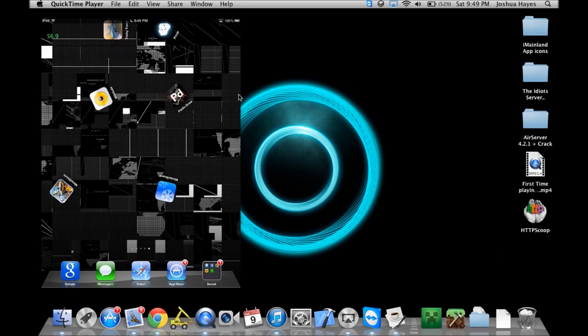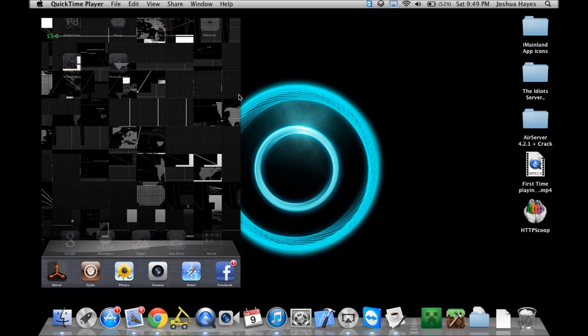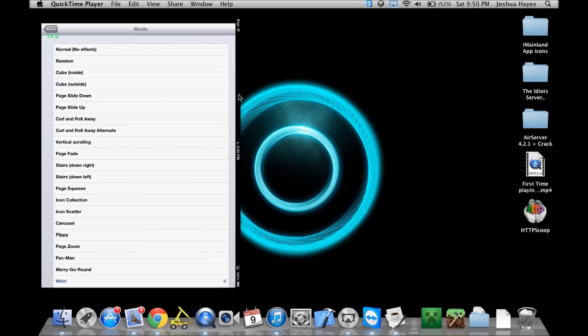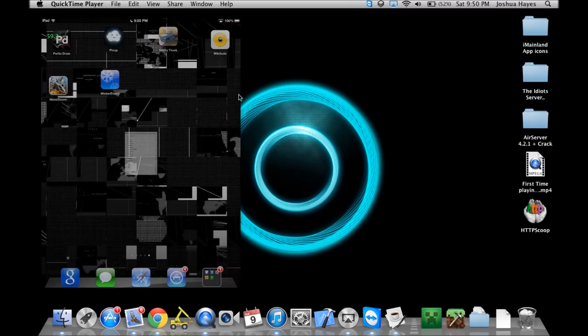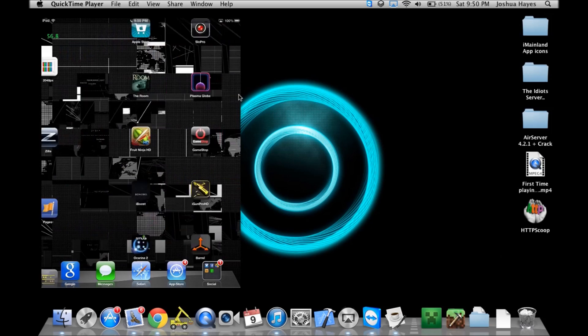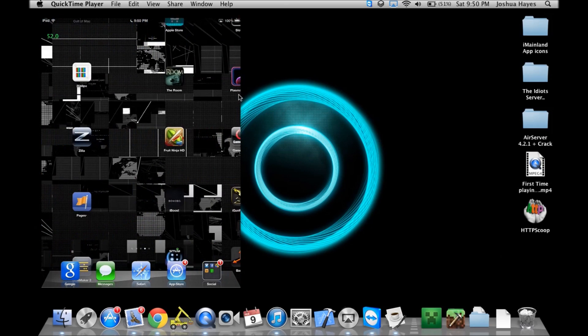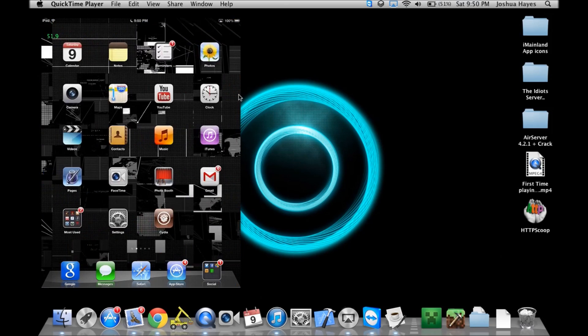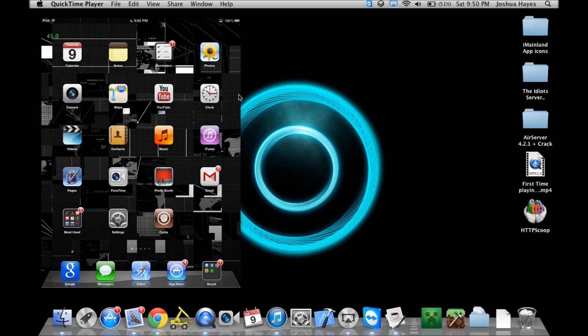This one is a little too much, so I don't like that one. I'm just going to go ahead and change it. Let's do icon scatter. As you can see right here, it's kind of a 3D type thing. There are some better ones, but I'm not going to spend too much time on them.